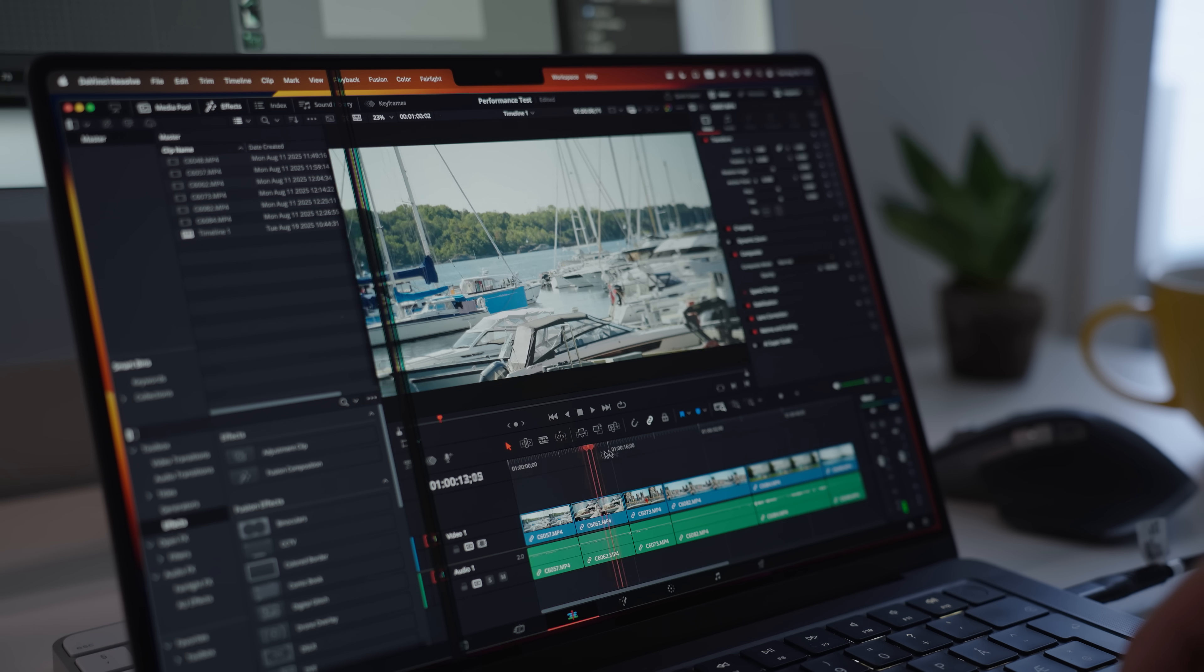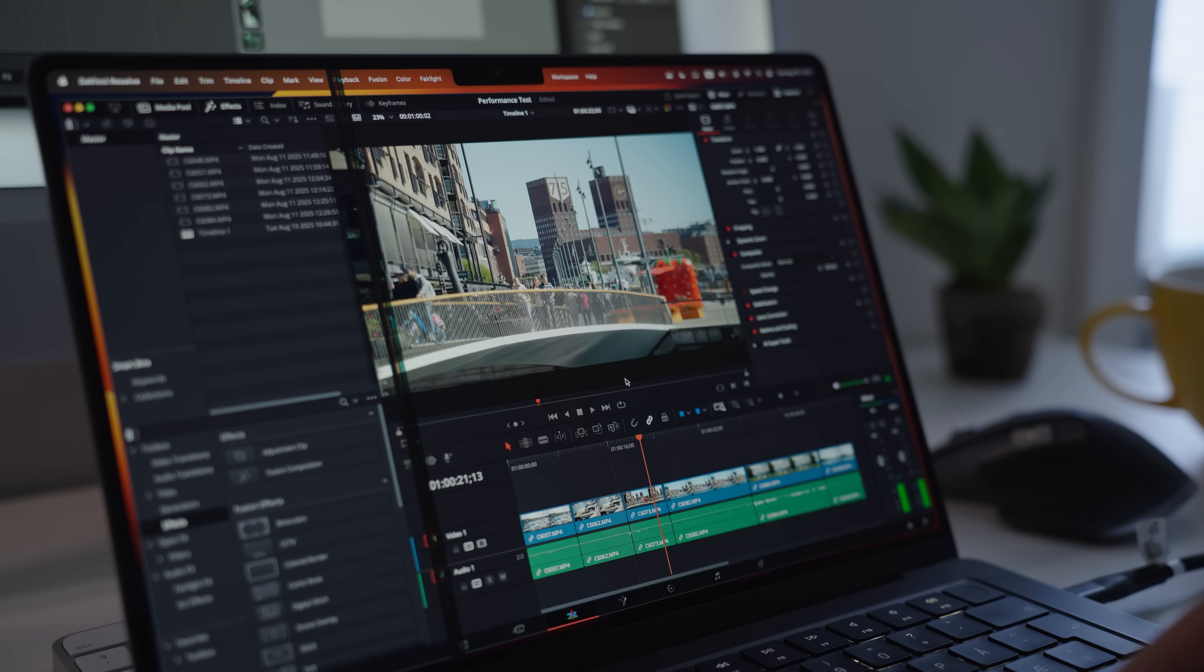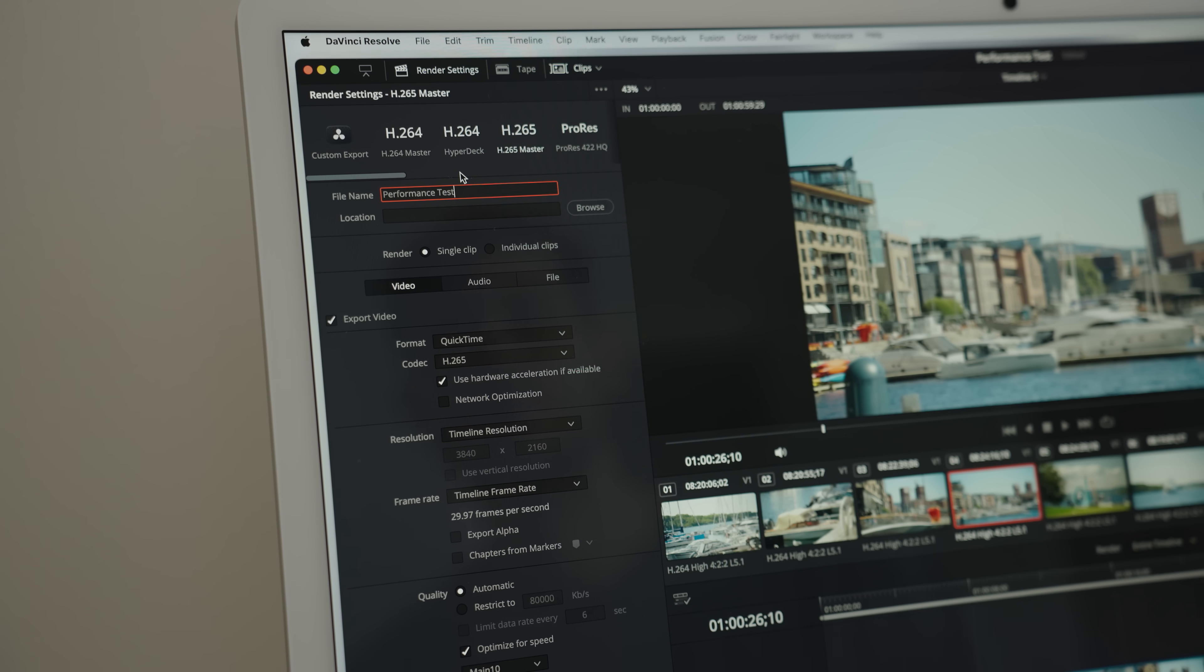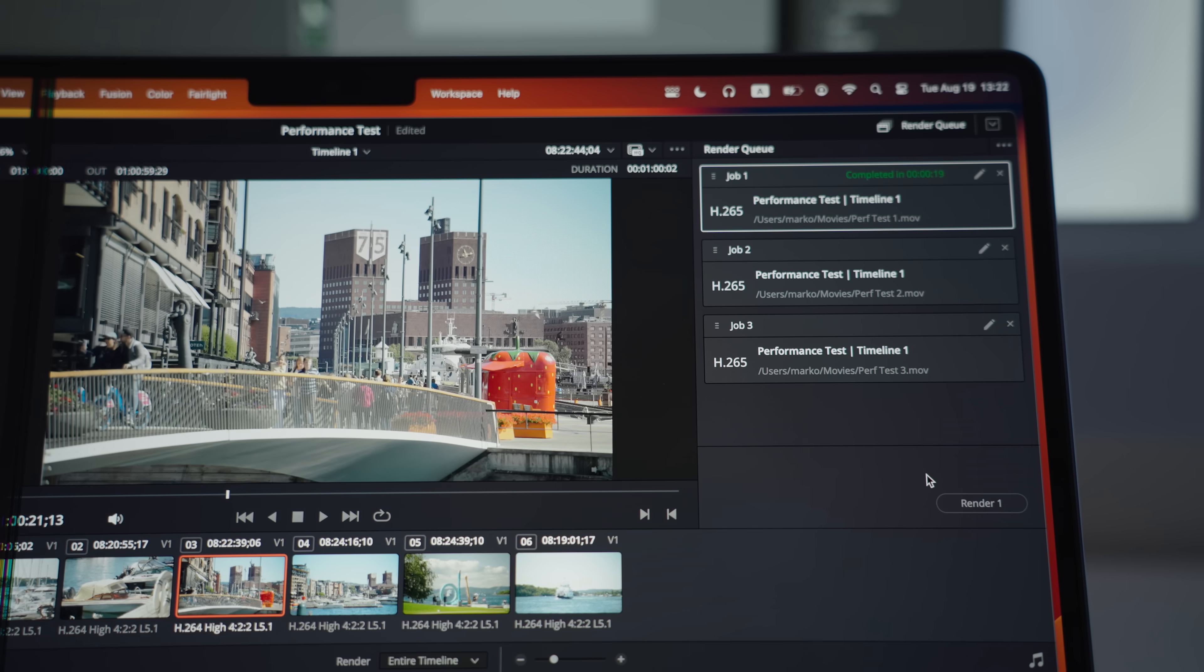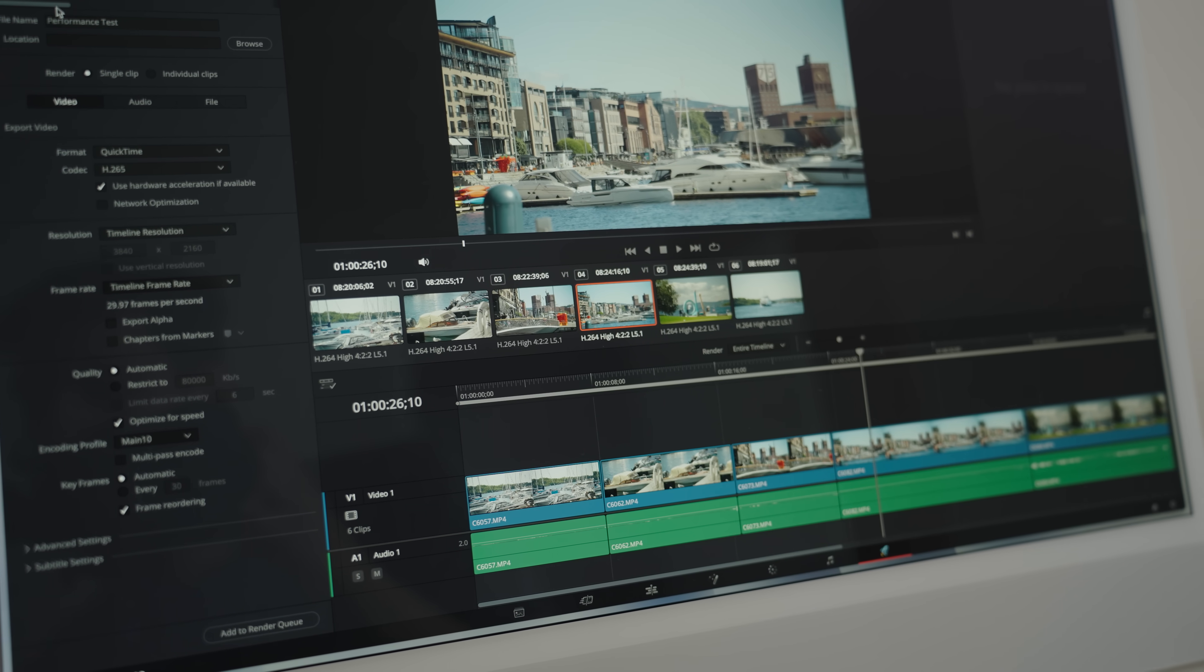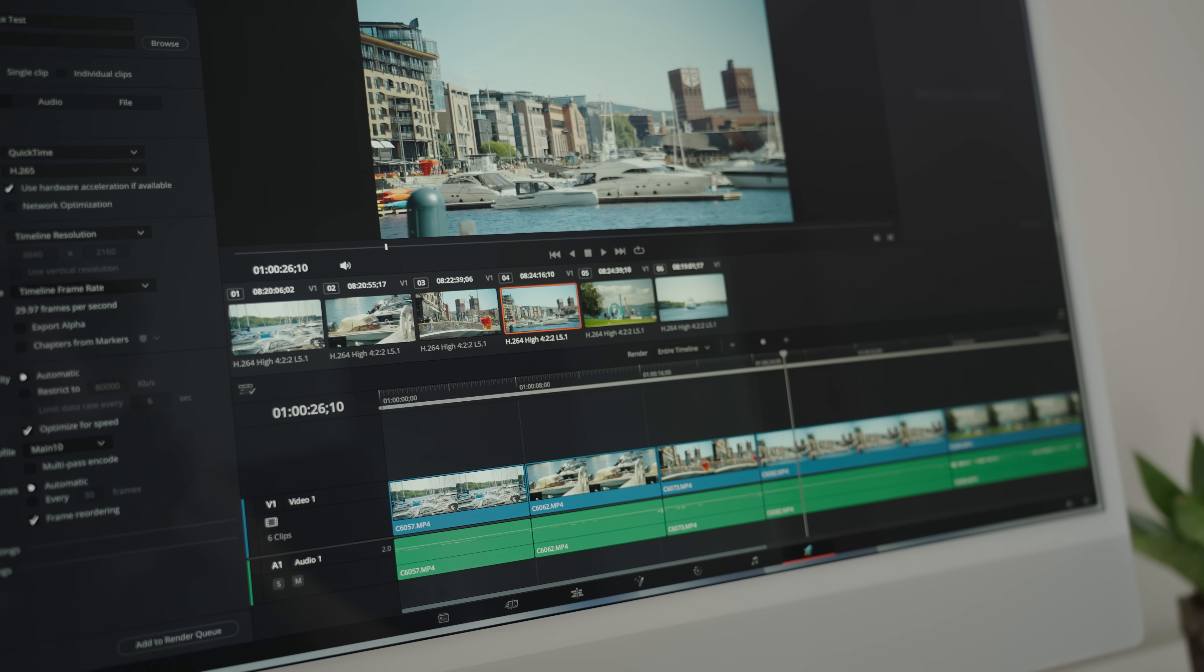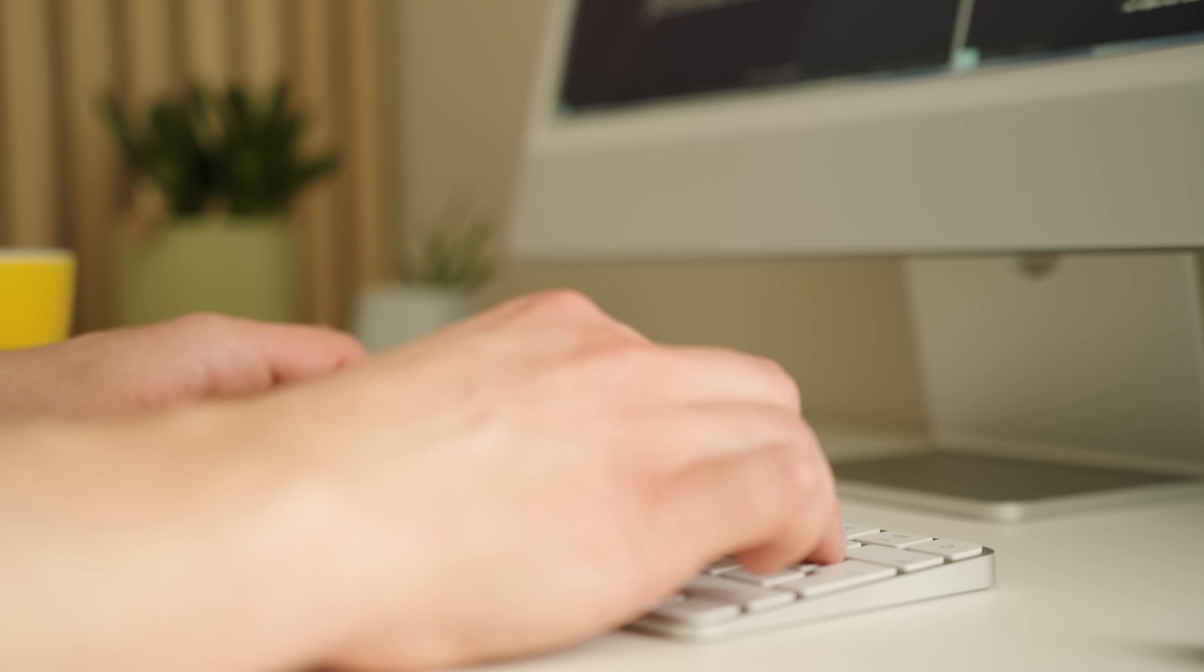Now, for the part where I expected the MacBook Pro to completely blow the base M4 out of the water is multi-core performance. So we have a test with DaVinci Resolve. It's the same timeline, and maybe surprisingly, they did equally well. I think the reason is that the majority of the encoding is done by a dedicated coprocessor in both chips. So if you're looking for a machine that can also render video, the base model is more than good enough.